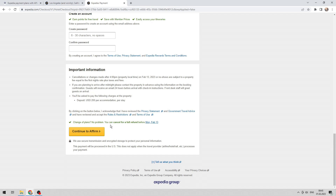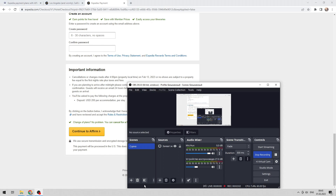Now you know how to use a farm on Expedia. Thanks for watching — don't forget to like and subscribe to the channel. I'll see you next time.